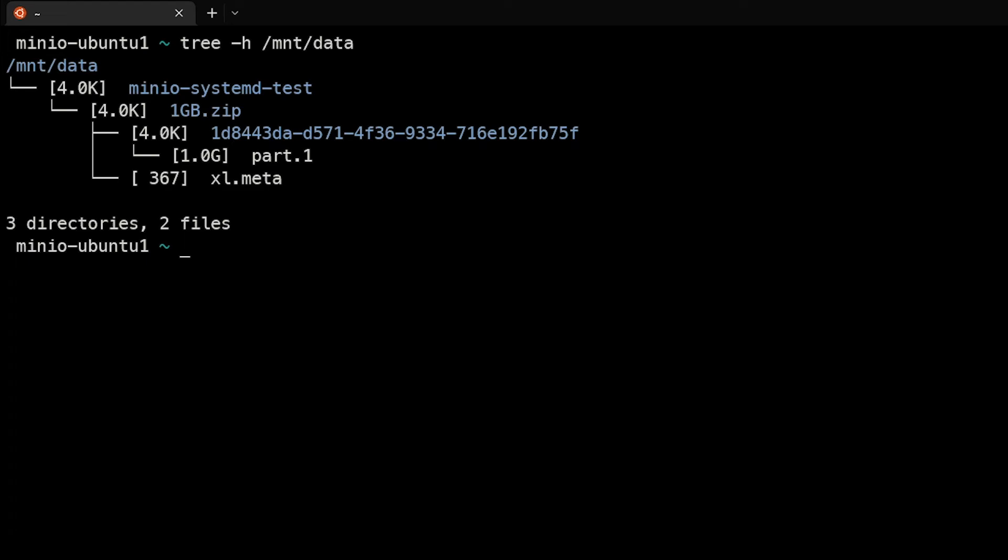So what we can do here is run tree -h for human readable /mnt/data. We'd actually see that the minio-systemd-test directory was created, same as the bucket, and that that one gigabyte file was there. And you can see that since there's only one file, did not divide it up anywhere, it simply put the entire one gig file here. There's also a metadata file here as well.